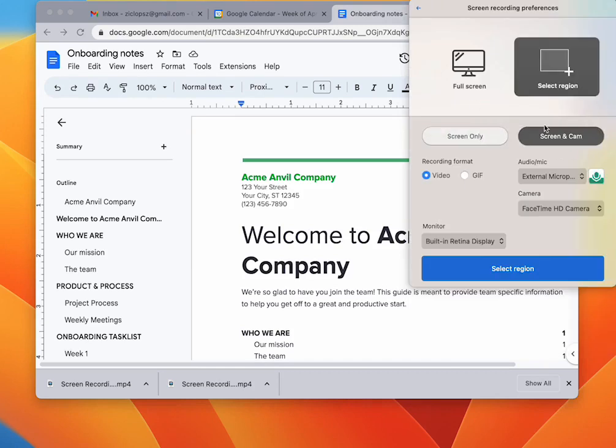You have some options on if you want to record your full screen, select a region, do your screen only, or your screen in your camera.